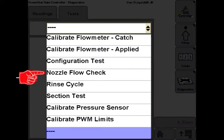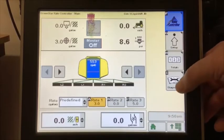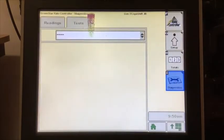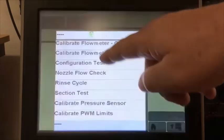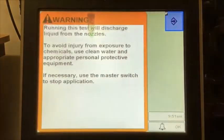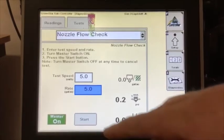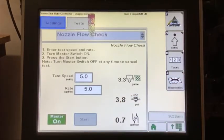The next test is the nozzle flow check. This lets us simulate running the system in the field at a specific speed and rate. From the run screen, press the diagnostics button, then the test tab, and then choose nozzle flow check. Enter a test speed and rate, turn on the master, and press start.